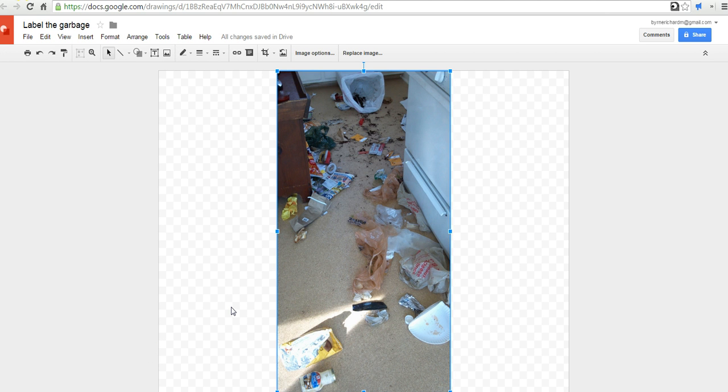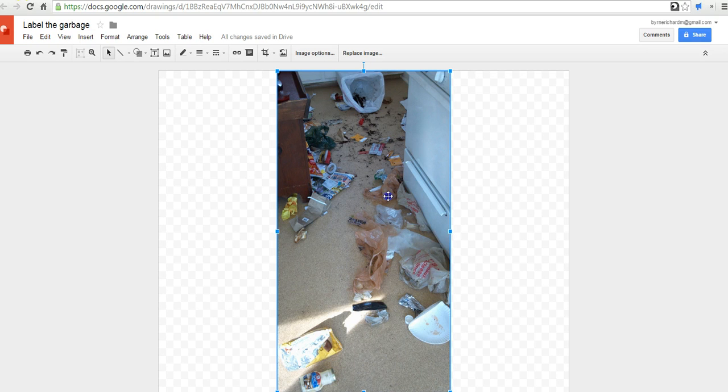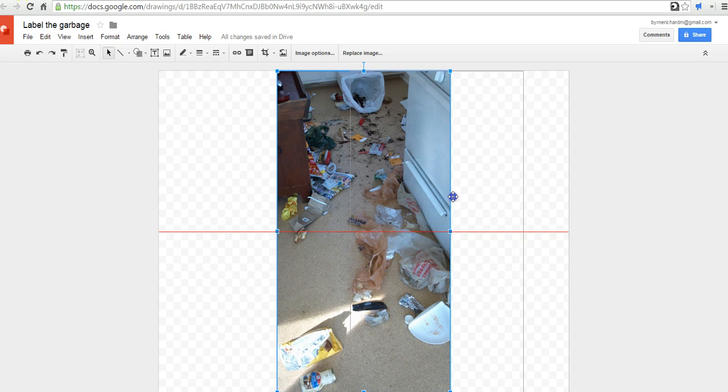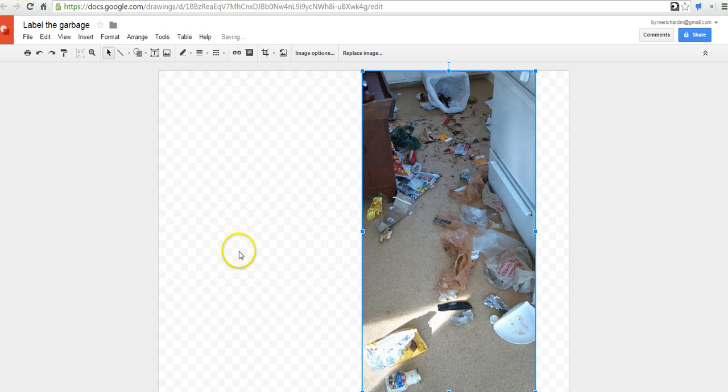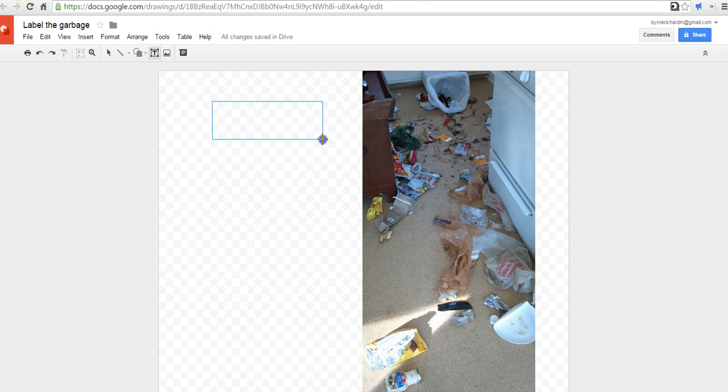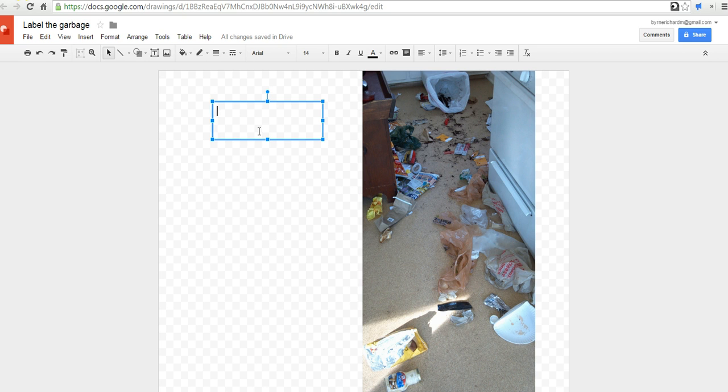And I might ask students to identify the things that Max got into in the garbage and draw some labels in. So, we'll move that picture over to the side. We'll open a text box. And we can see here that Max got into a Frito-chip wrapper.